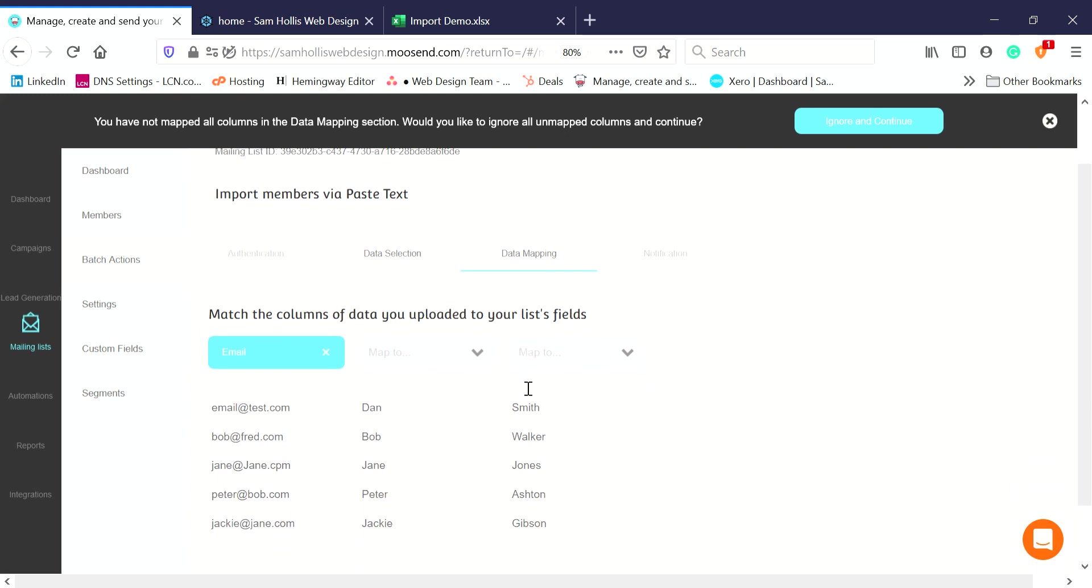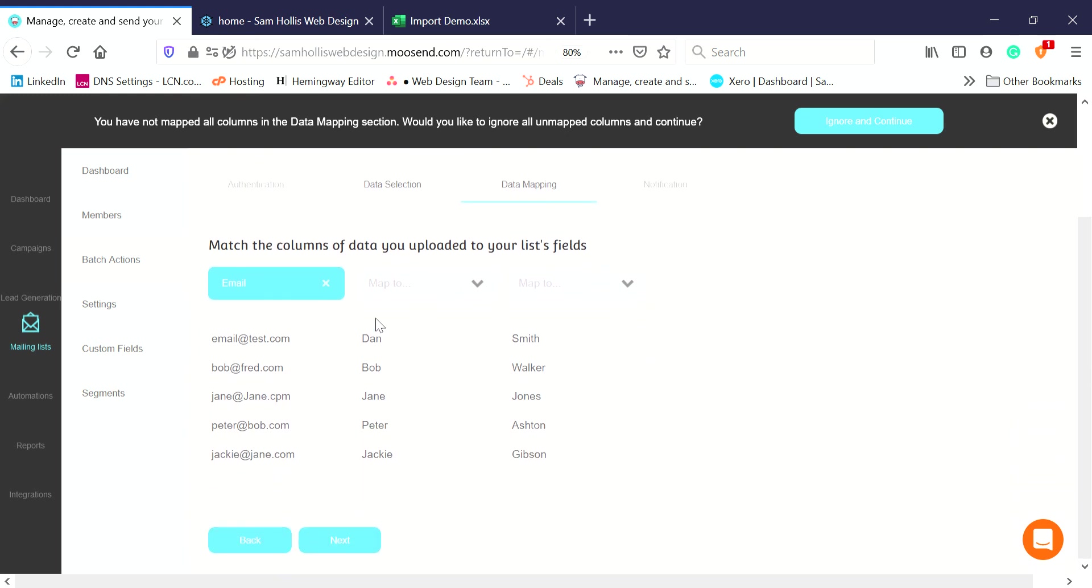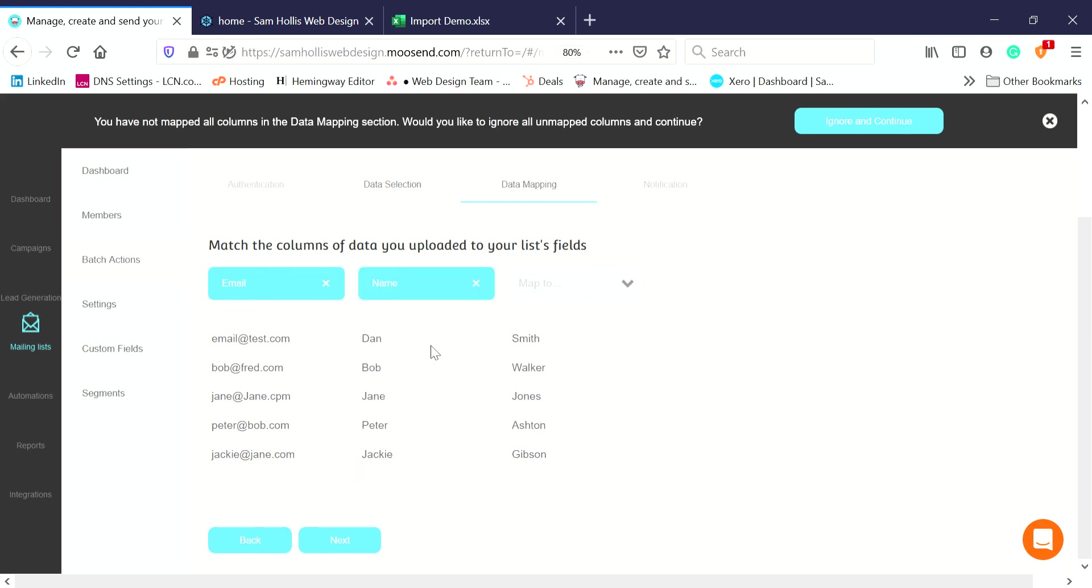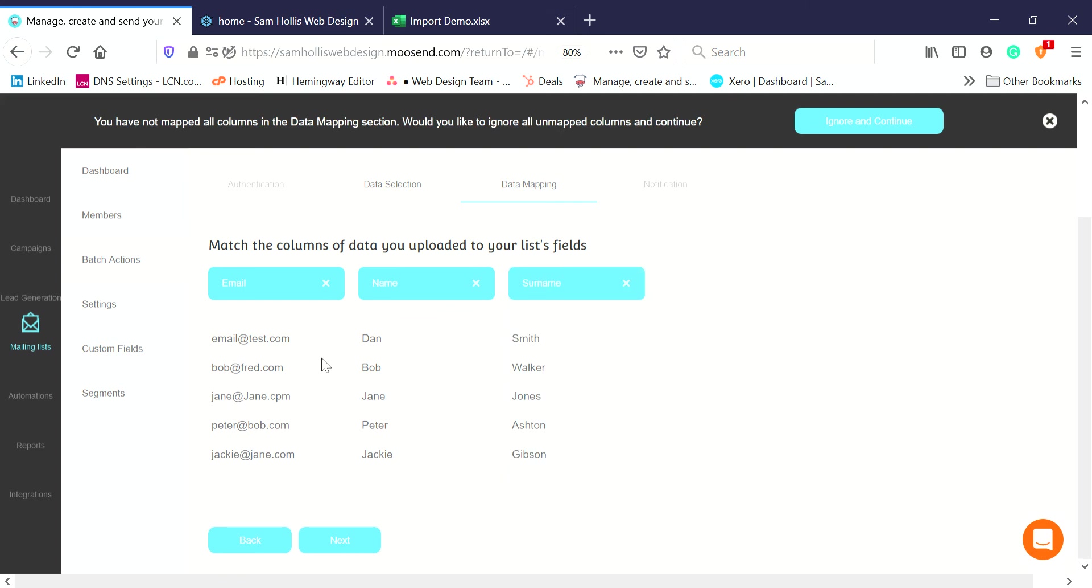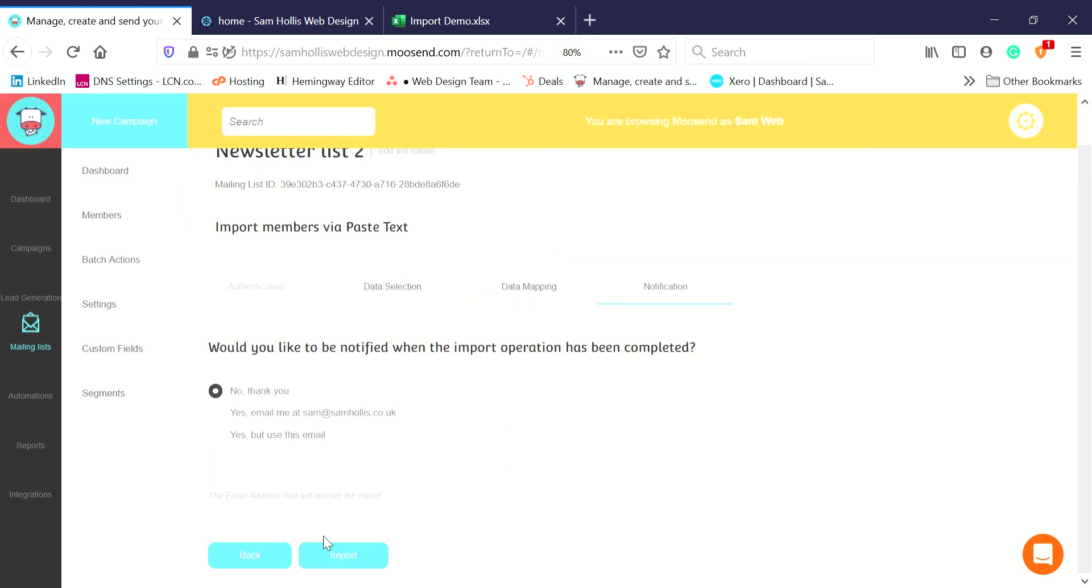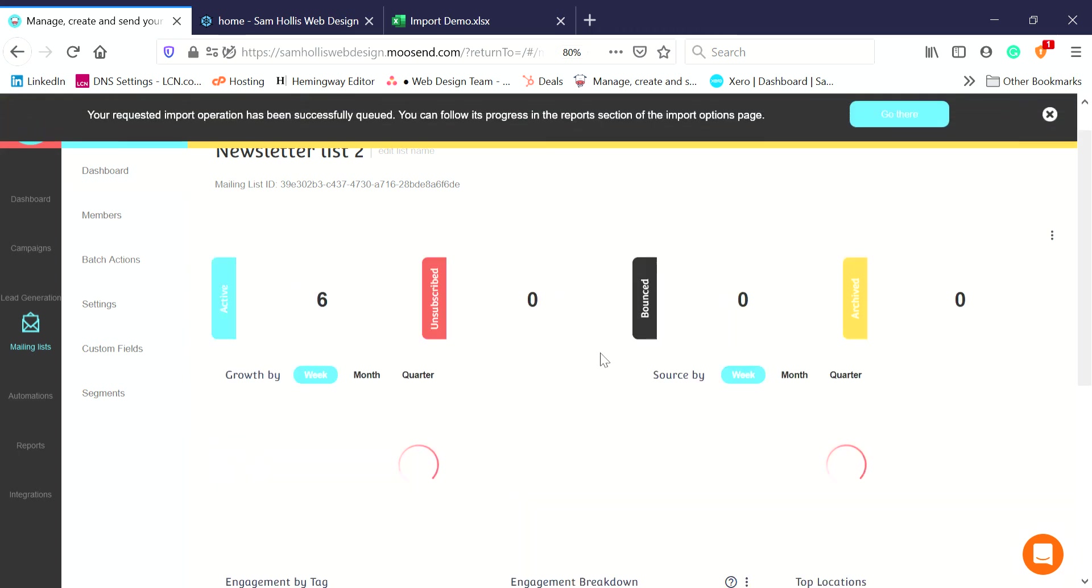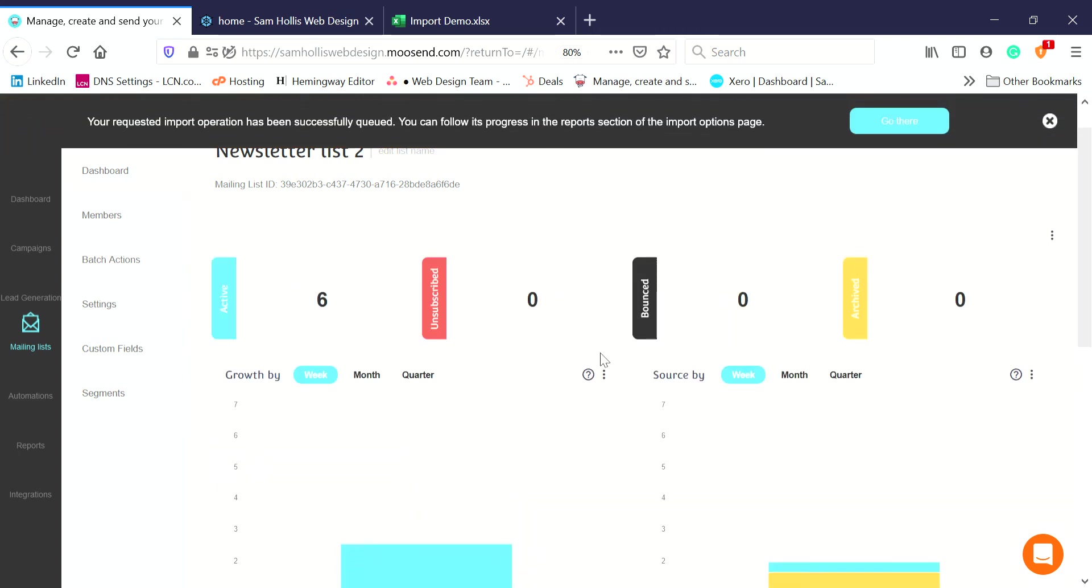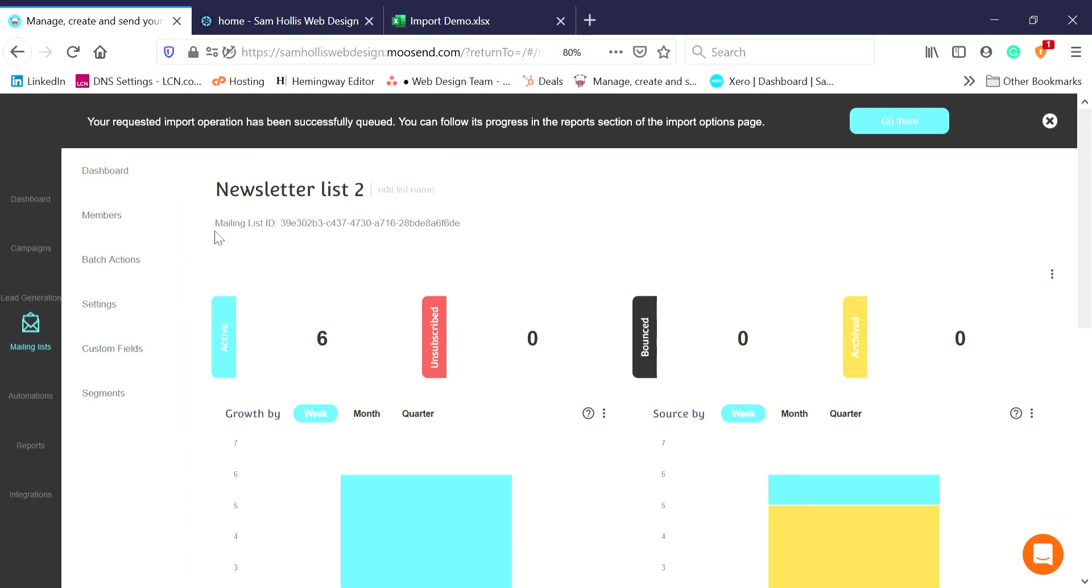Again, we've got to match the columns. This one's email, the next one is Name, and the next one is Surname, just like we did before. Match them up, click Next, email me when it's done or no thank you. Import them. Done.